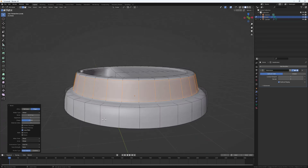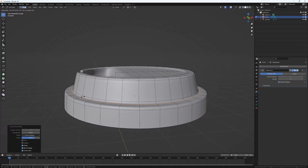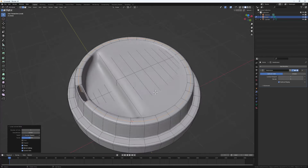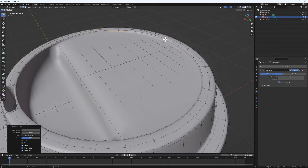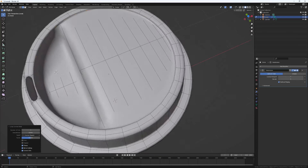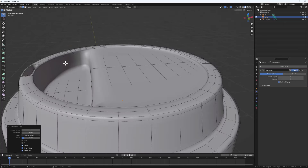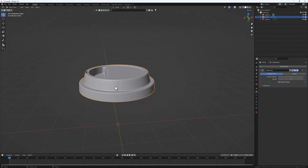Do the same for the other edges — add one here, then one here as well. Add another one at the top, then Ctrl+R to add one right at the middle. Add another loop cut and bring it down, then Ctrl+R to bring one up. Increase the Subdivision level to two so we have a smoother result. The top part of our cup is basically done.